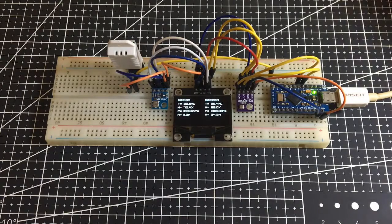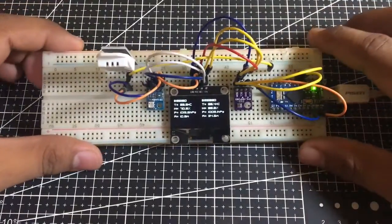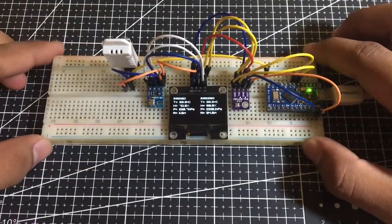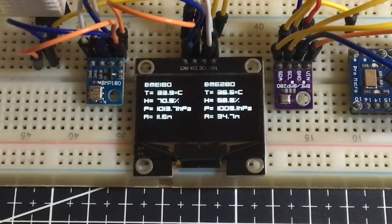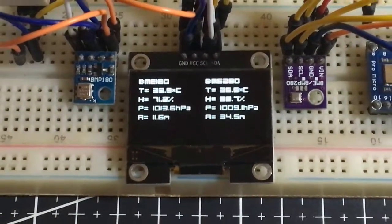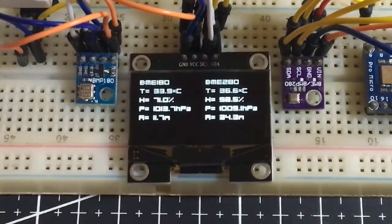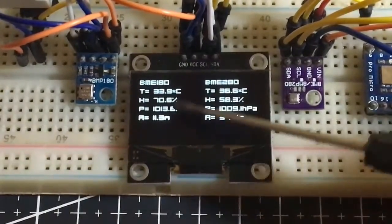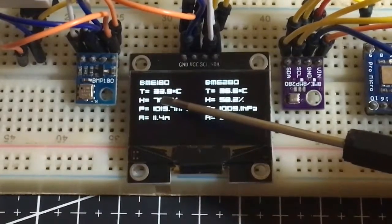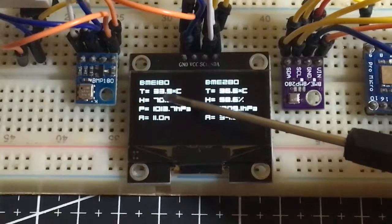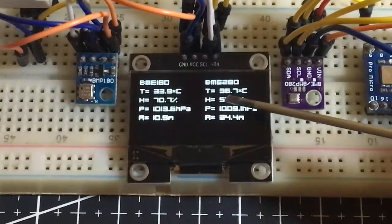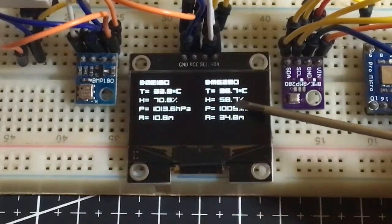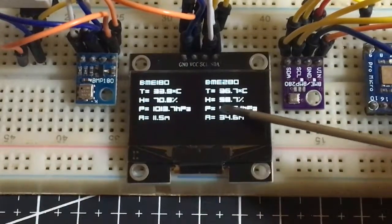Okay, on this part, it seems that we have two distinct values to each other. The BMP180 shows that the temperature is almost 34 degrees Celsius, and the BME280 shows 36.5. The humidity in DHT22 shows 71%, and in BME280, it's 59%. The pressure in BMP180 shows 1014 HPA, while the other one is 1009. The altitude on both modules shows really distinct values to each other.